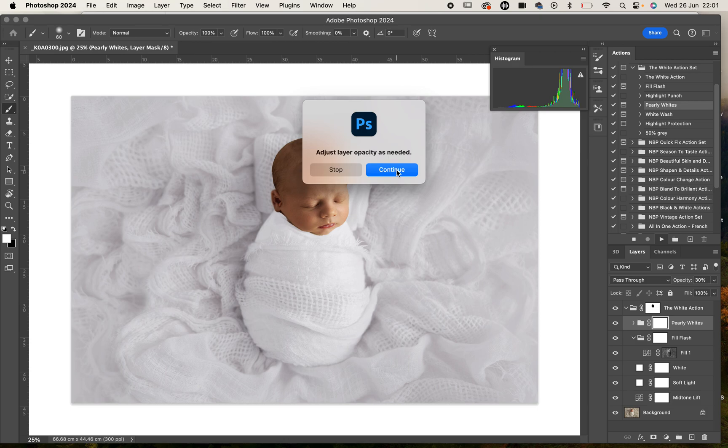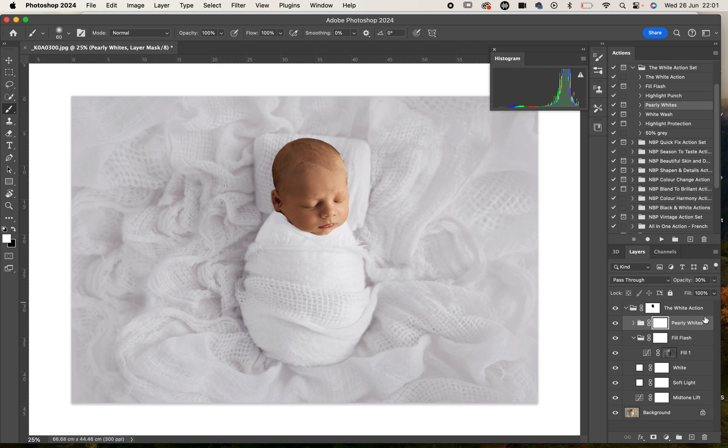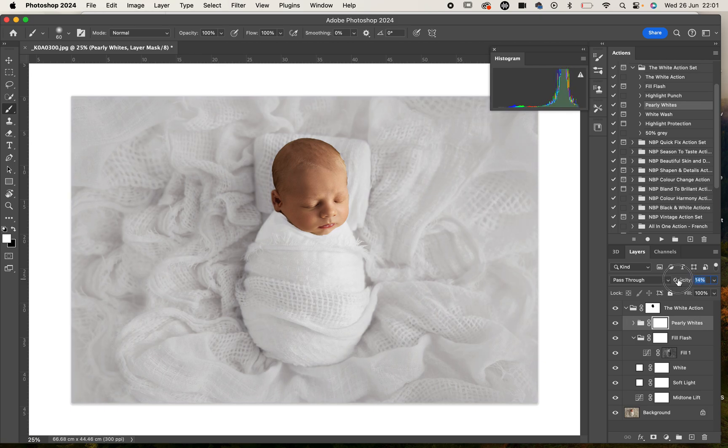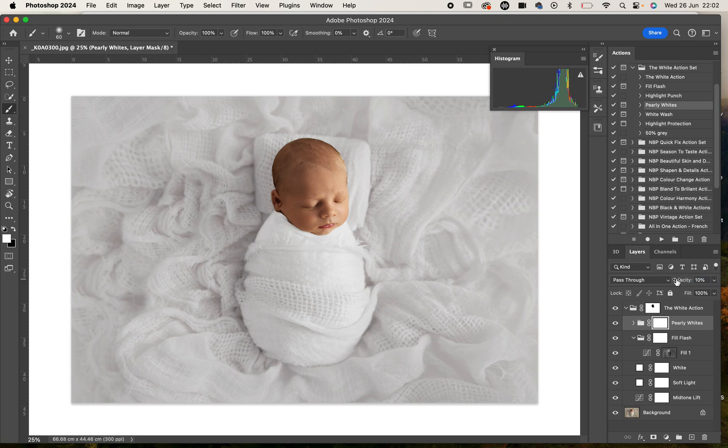You can bring that back to about 15%, again it's going to be different for every image, maybe about 10%. This time we're going to go for that highlight punch.